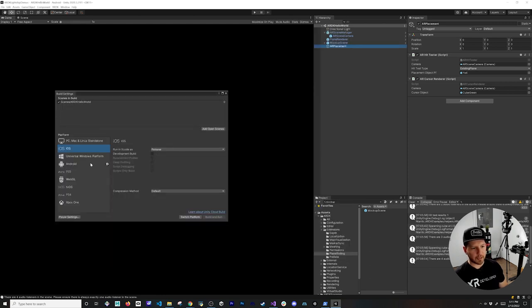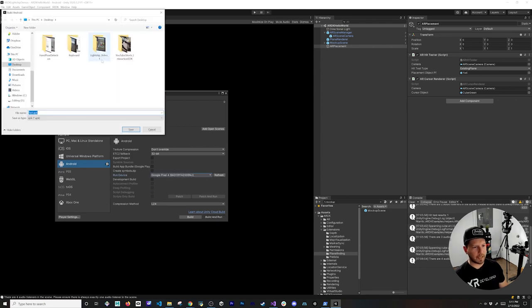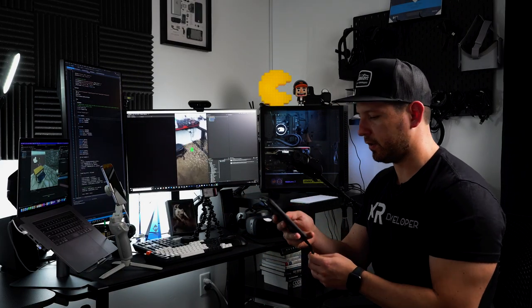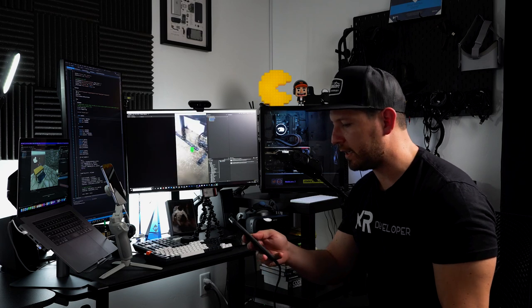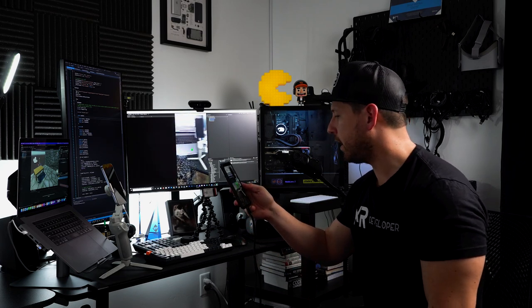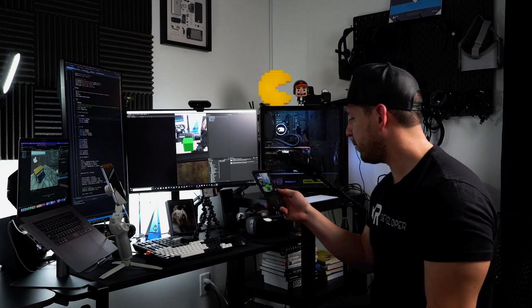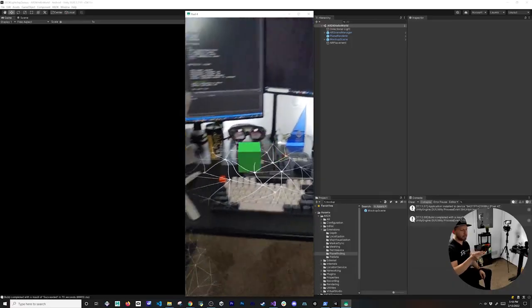Now let's build for Android. Go to Build Settings, click Refresh to see your device, click Build, name it 'test', and hit Save. Everything seems to be working — I can move around and you can see the planes getting generated as I get closer to objects.